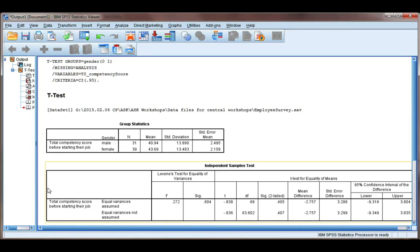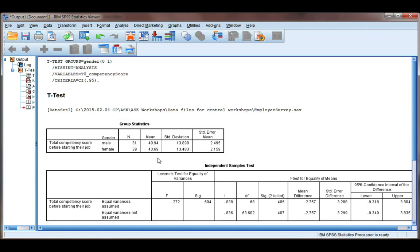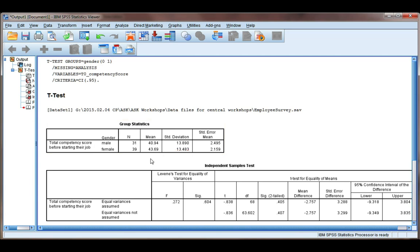Let's interpret the results of our independent samples t-test that we obtained in the previous video. Now a t-test compares means, and we're comparing the mean total competency score of males to the mean total competency score of females.